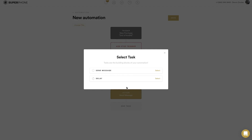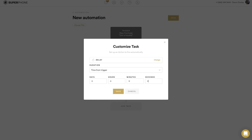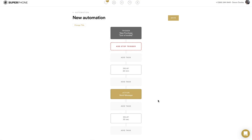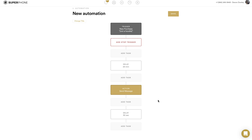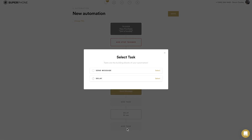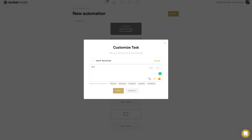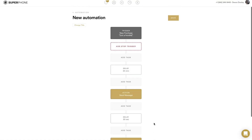I can save that message and add another task. I'll add a 30-second delay, then add another Send Message. After it sends that first message, Super Phone waits 30 seconds and then sends: 'Oh yeah, before I forget — here's 10% off your next order, just use the code NAH2020.' I'll save that there.